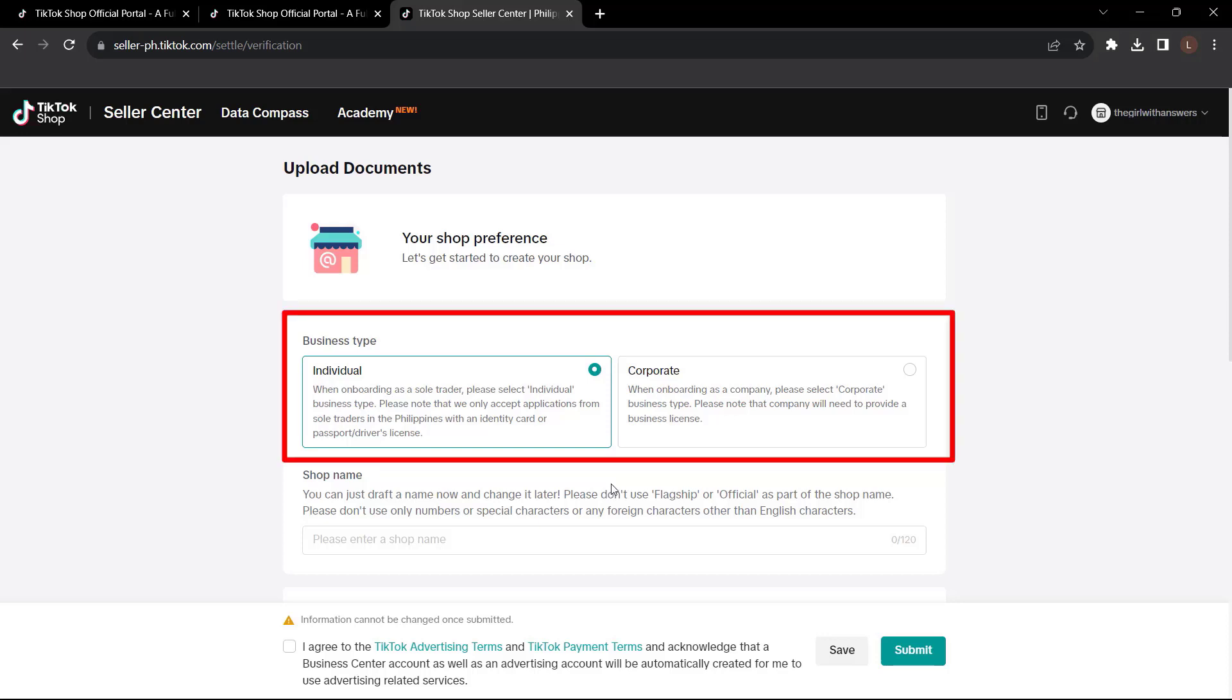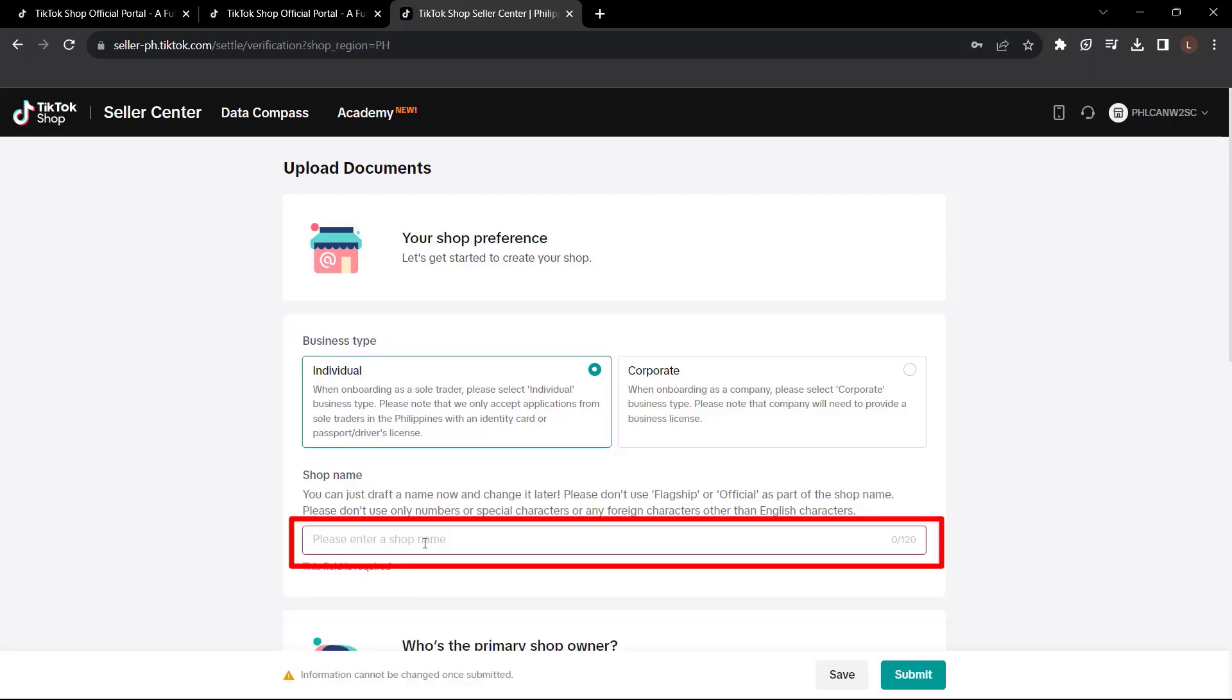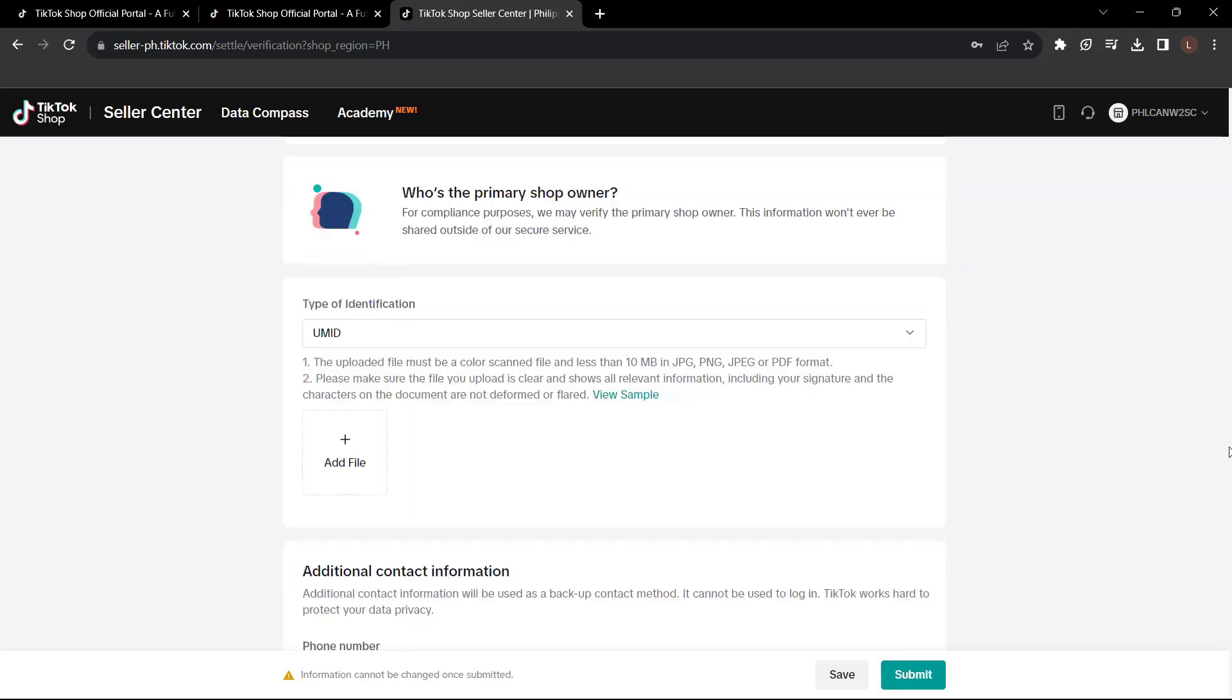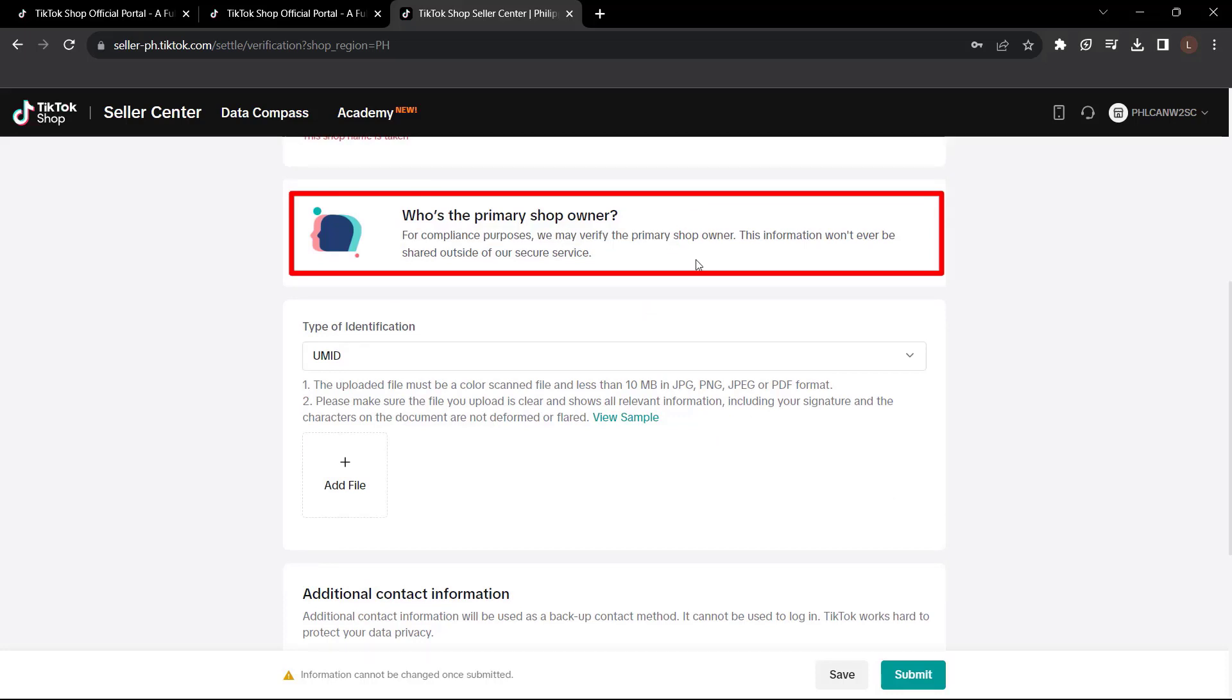So we're going to select our business. In this case, we're just going to say we're an individual. So click individual and we're going to enter our shop name. You can just put a random one to get the process going and then be able to edit that info down the road. Here they will ask you who's the primary shop owner and they may verify if you're the shop owner. So it's for compliance purposes.